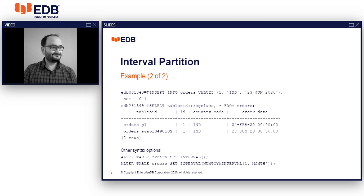One might raise a question about locking issues. Underneath, the automatic partitioning system uses autonomous transactions - it's an independent transaction from whatever the current transaction is running. The create table gets created under the autonomous transaction, so you need not worry about locking. Similarly, one can use the ALTER TABLE syntax to set the interval partition or convert back to non-interval partitioning. You can also use ALTER TABLE orders SET INTERVAL with empty brackets to remove interval partitioning from the existing partitioning.